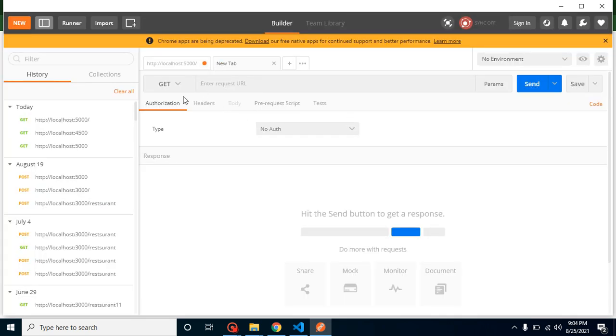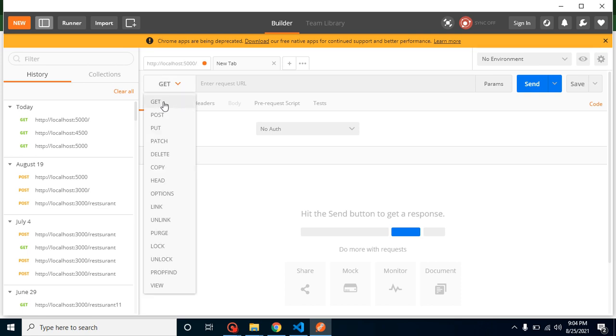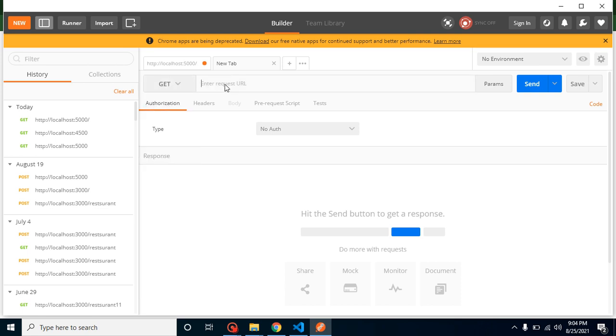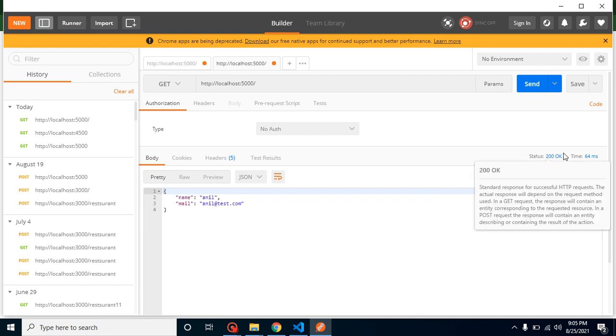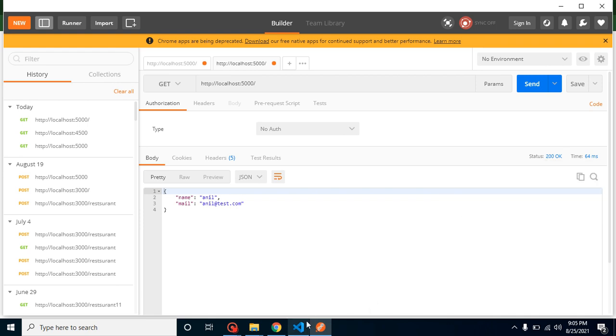Our function should be a GET type because we are getting the data from API. Put the URL and run. Here you can see that data is perfectly fine, status is 200, everything is fine.